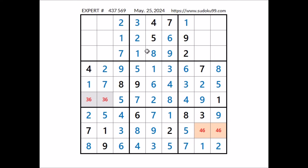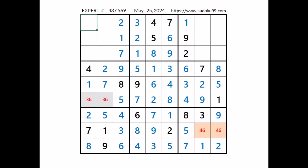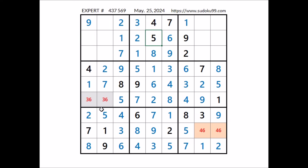Let's see number 9 in this section — we have 9 in the row, 9 in the row. We have 2 places for number 9; 9 cannot be here — we have 9 in this column. Number 9 in this place. Look, number 5 — we have 5 in the second column, so we can discard these 2 places. Number 5 cannot be here; we have 5 in the second row. In this section, in this place has to be number 5.